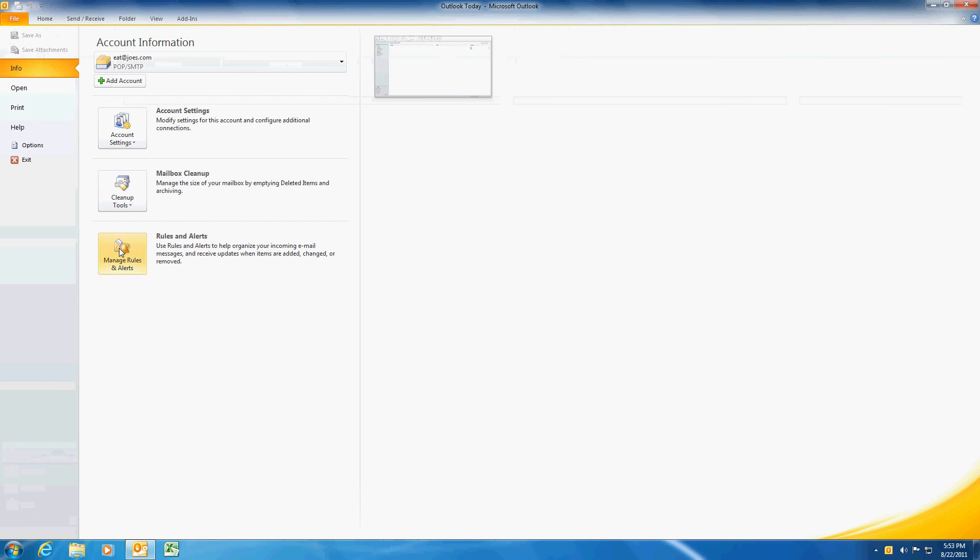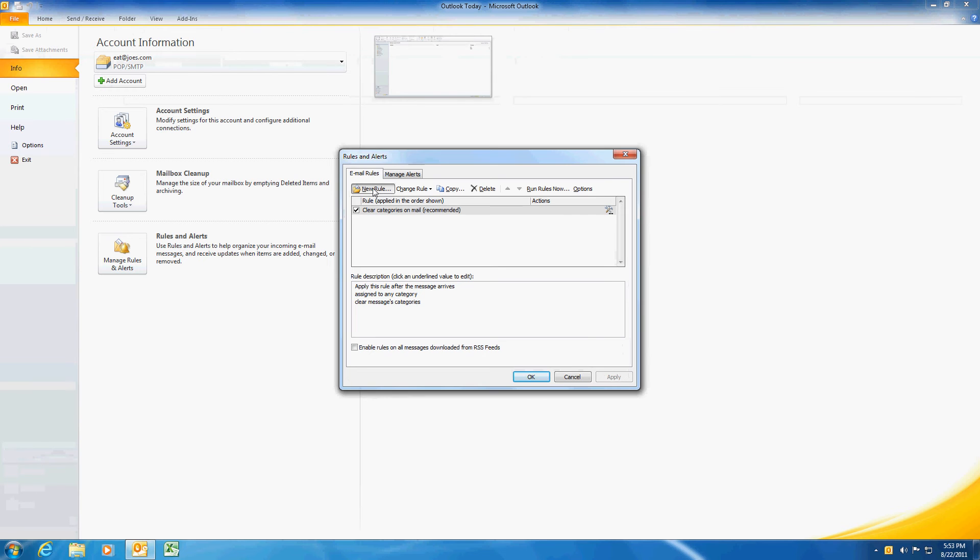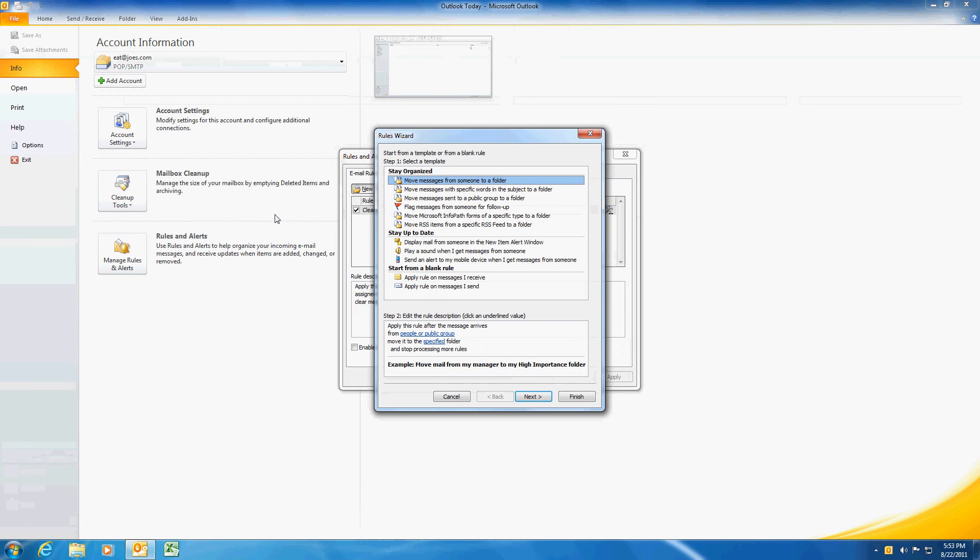Go to File, go to Manage Rules and Alerts, and we're going to create a new rule. And the rule I want to create is whenever I get an email with the word testing in it that it gets moved into the junk mail folder.